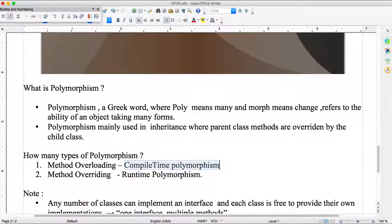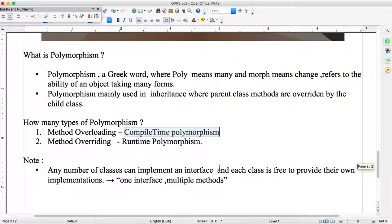Method overriding is runtime polymorphism. At runtime it will dynamically determine which method to call — that is why it is called dynamic or runtime polymorphism. Today I'll show you one high-level example of how dynamic dispatch is happening.